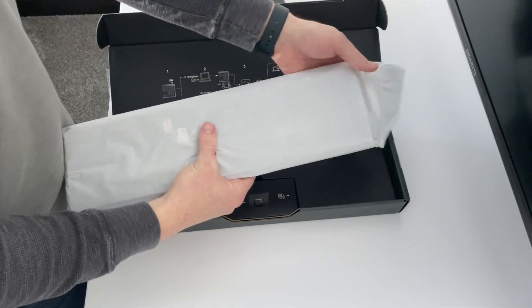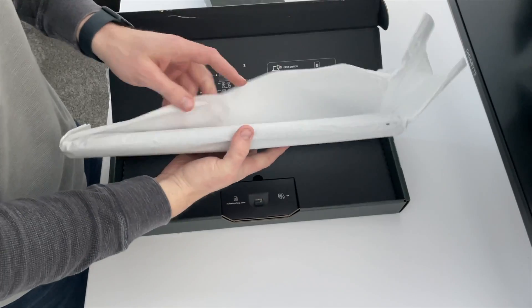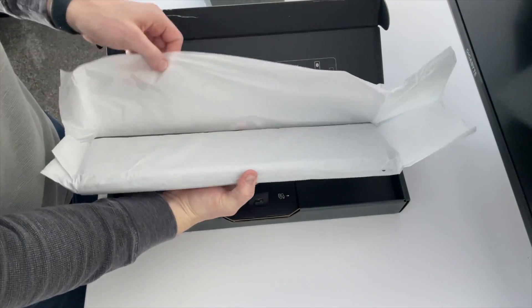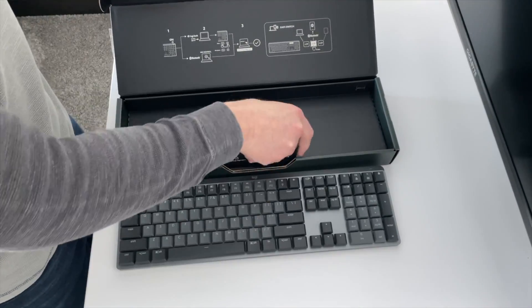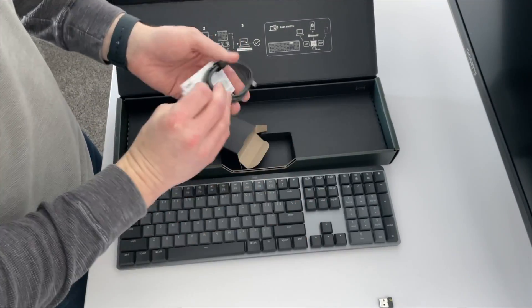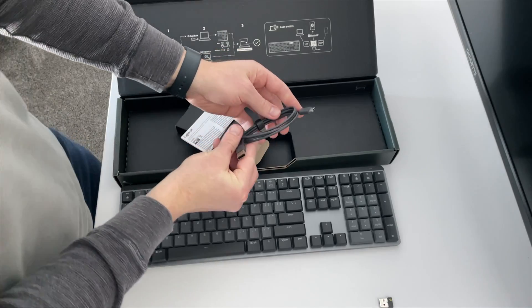Upon unboxing the keyboard, you'll find it wrapped in some tissue paper. Included in the packaging is the USB receiver, charging cable, and instructions.